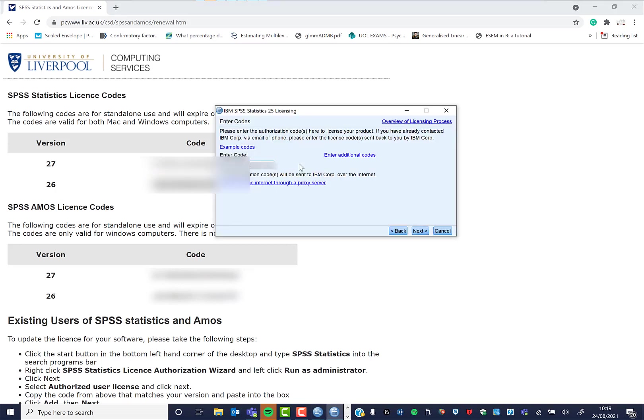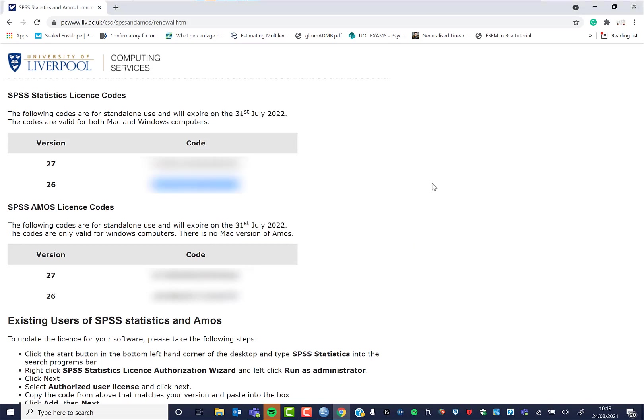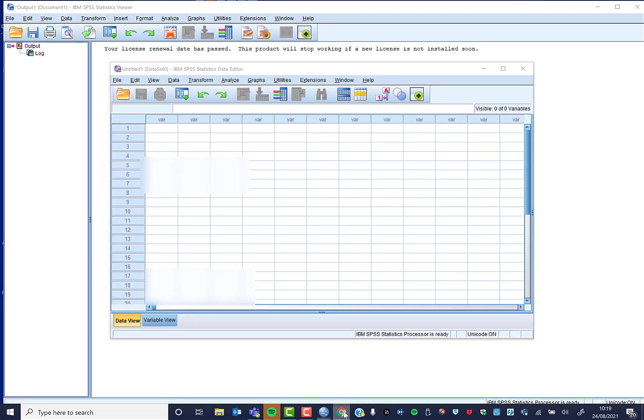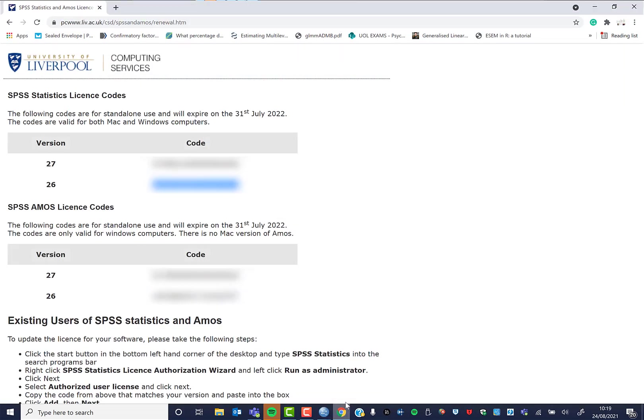You paste your code in here, click run. I'm not going to do that now because I need to change some licenses over. That will install your code, that will install SPSS's new code for you, and then it will be able to run.